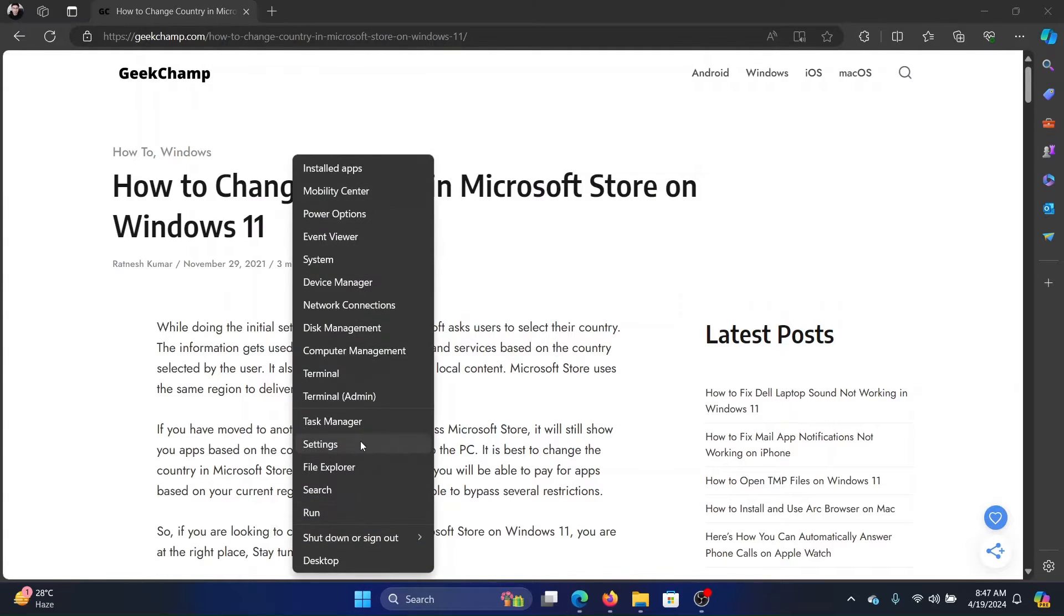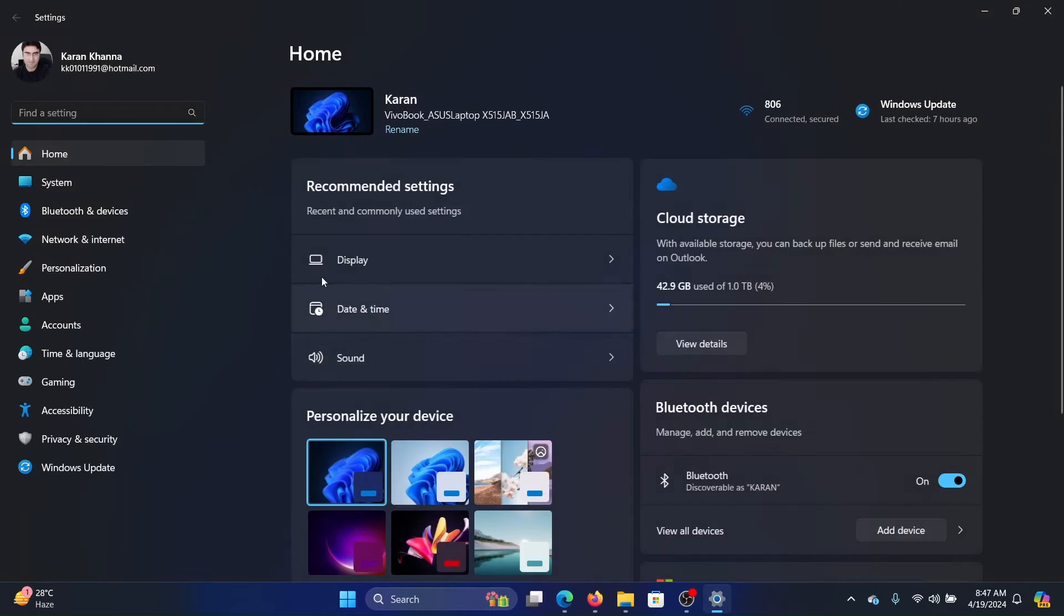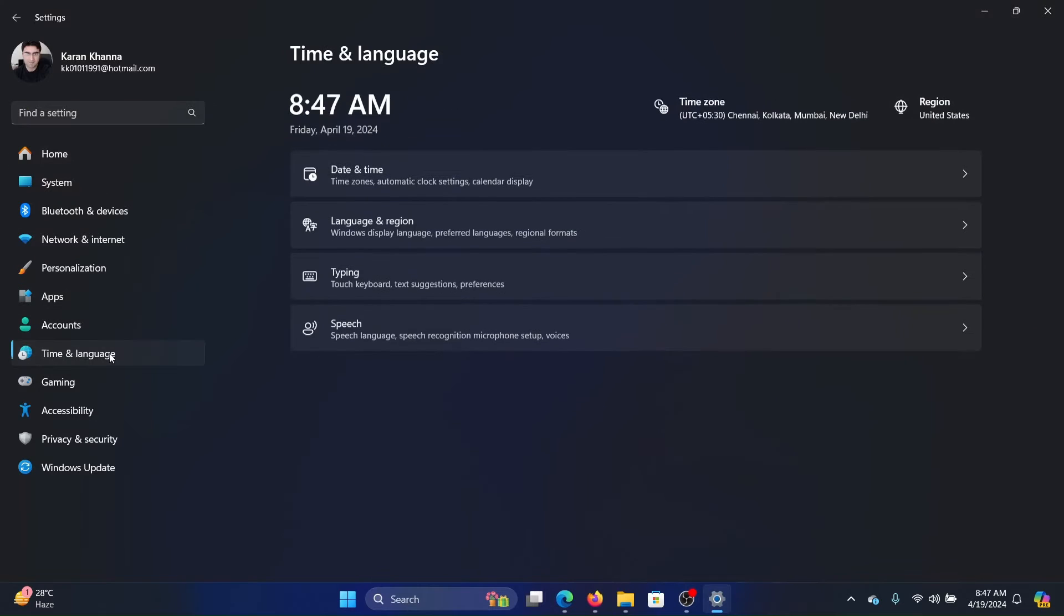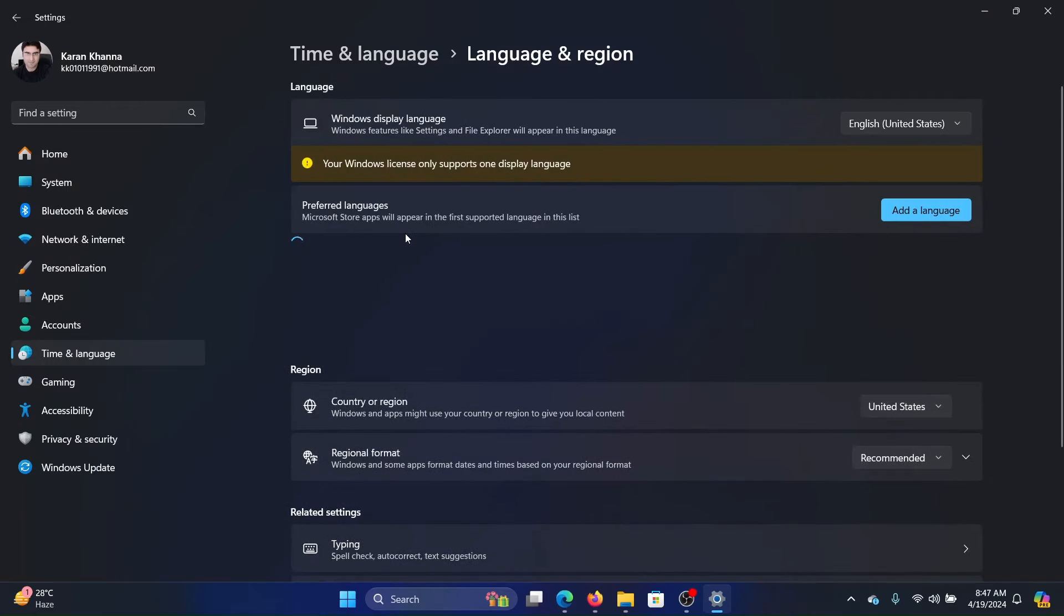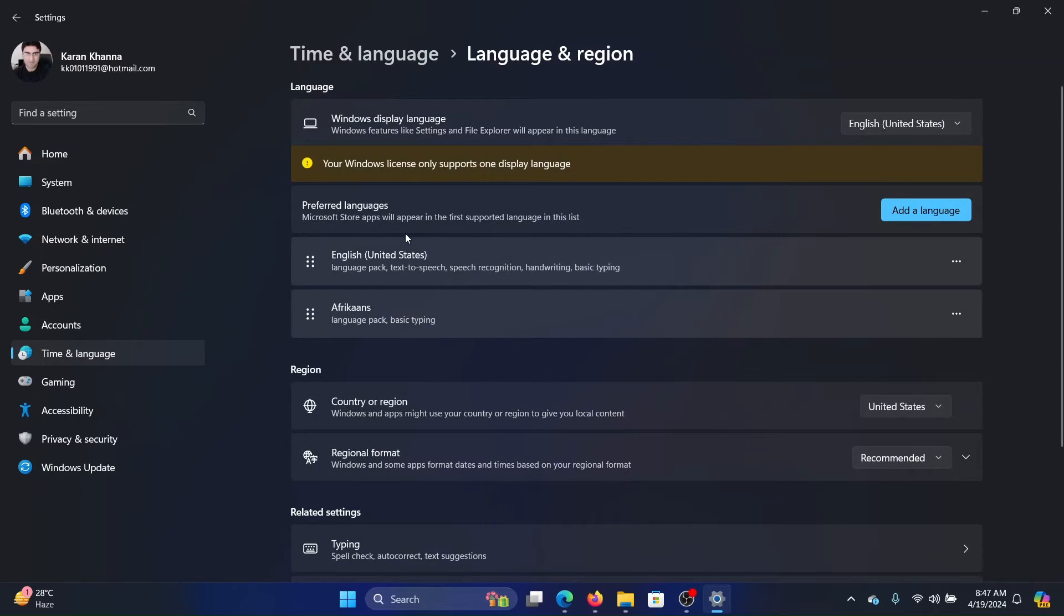Right-click on the Start button and select Settings on the menu. Go to the Time and Language tab on the list on the left-hand side. In the right pane, click on Language and Region and wait for it to load.